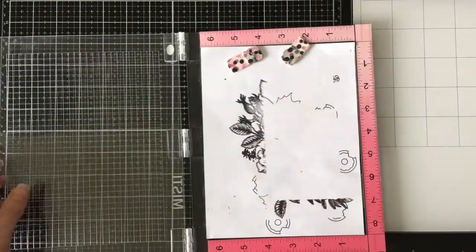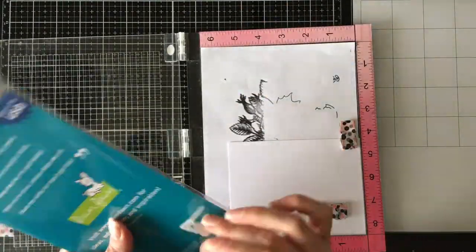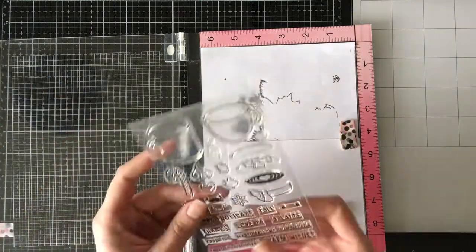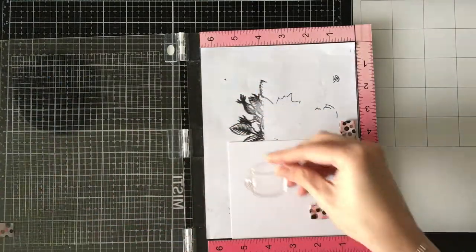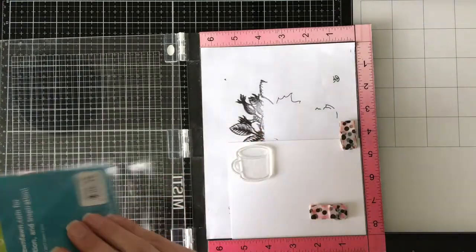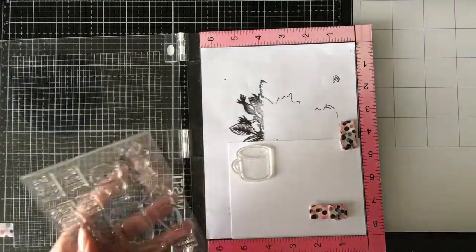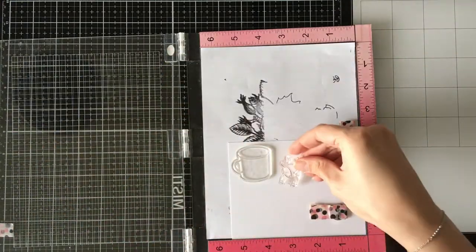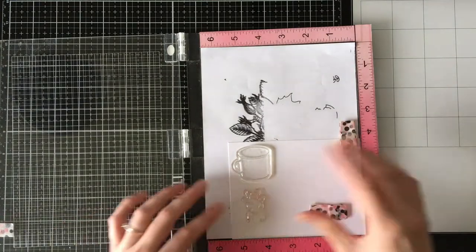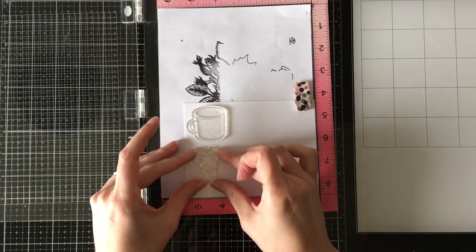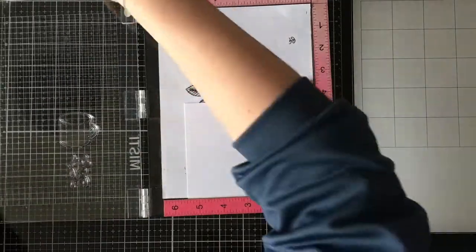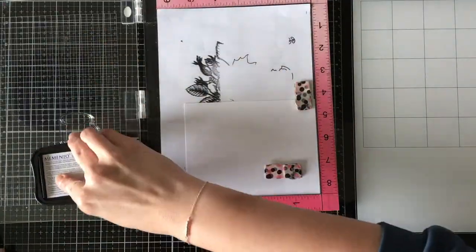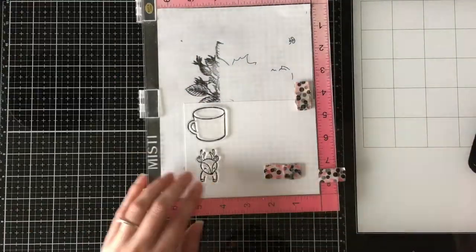Today I'm going to be using the For You Deer stamp set and its coordinating die. I know I don't normally use the dies, but these ones, because they're like those little bookmark-y things, I just figured it'd be easier to get those particular dies than it would be to cut it out by hand. Which sounds really lazy, but we both know that I'm super lazy.